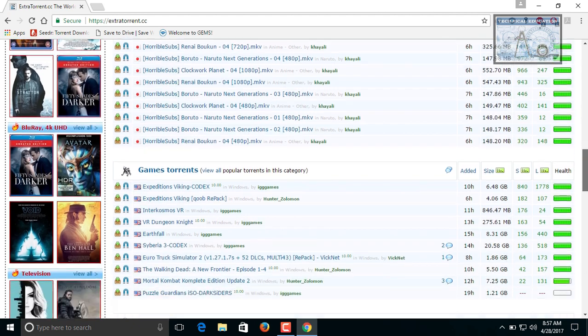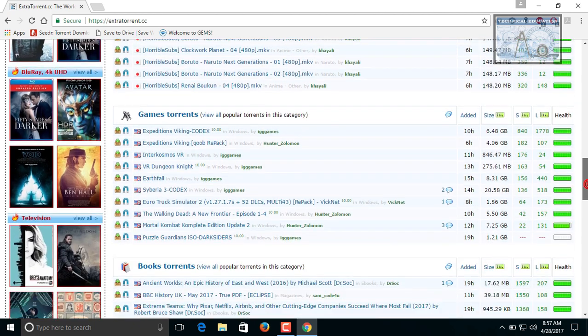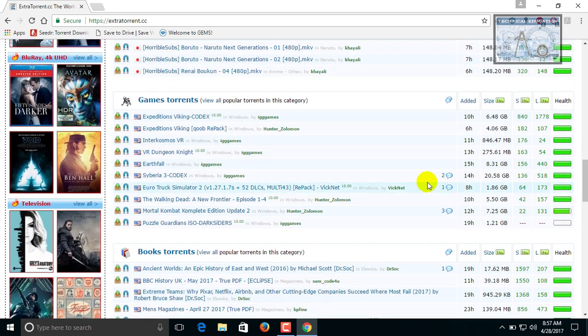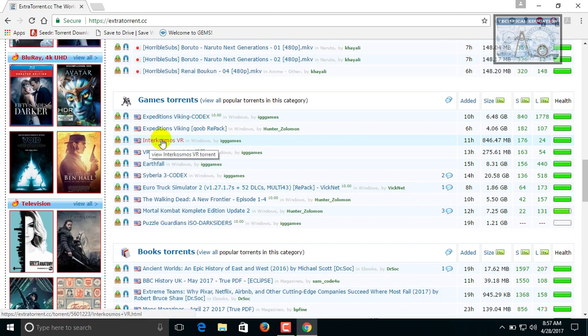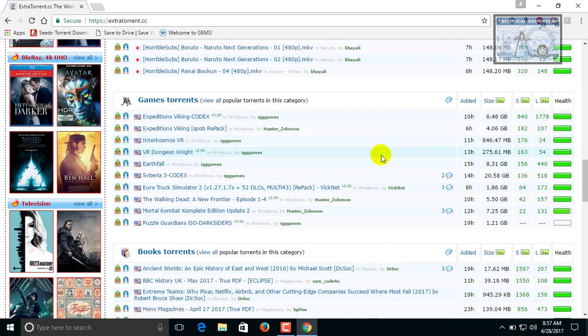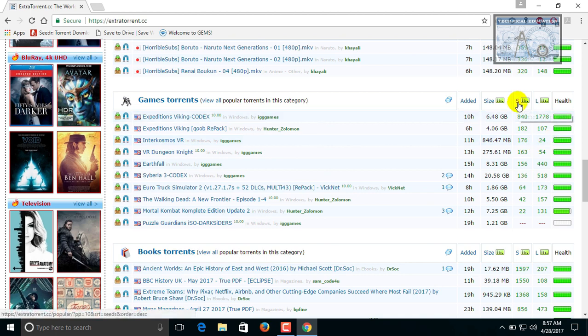Select any file which you want to download. Here I am downloading a game IdrisMosb which is having the size 846 MB and it is having 176 seeds only. Here S stands for seeds and L stands for leech.